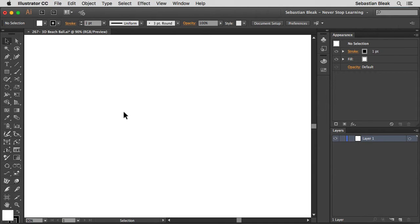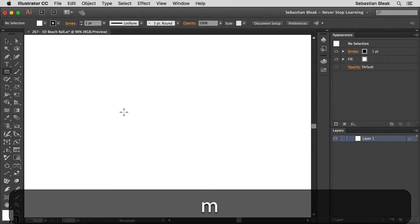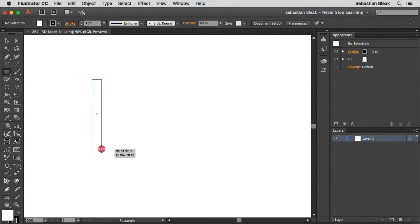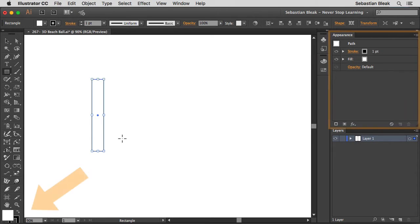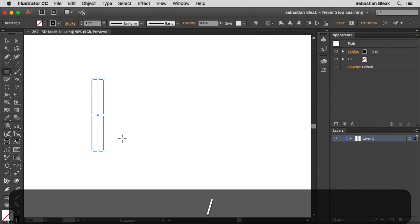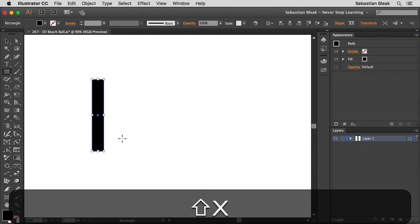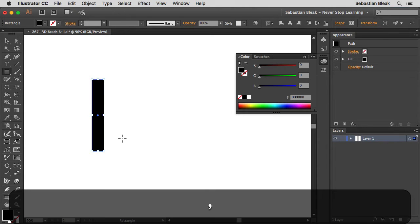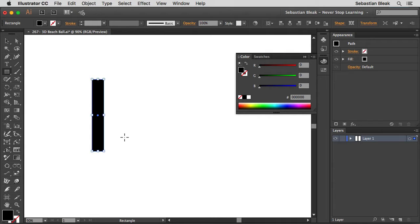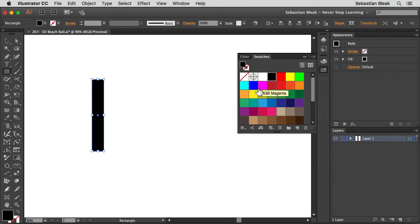First thing I want to do is create the colors for my beach ball. I'm going to hit the M key on my keyboard and click and drag to draw a basic rectangle. Don't worry about the size because we'll take care of that later once we apply the 3D effect. I'm going to hit the forward slash to get rid of the fill, then hit Shift+X to swap the fill and stroke, leaving me with a black fill and no stroke. I'll hit the comma key to change the color and go with red for this first shape.